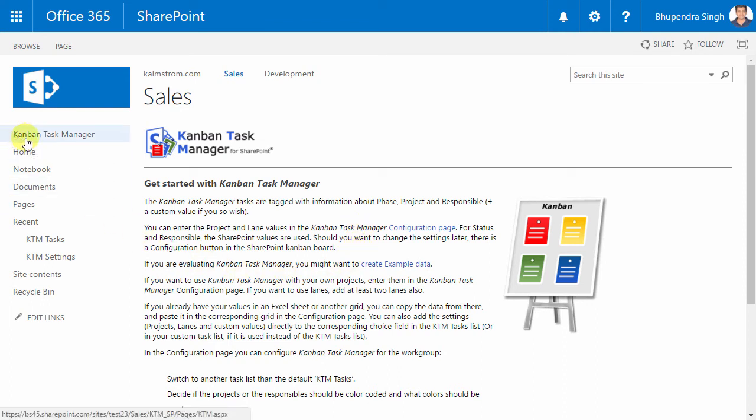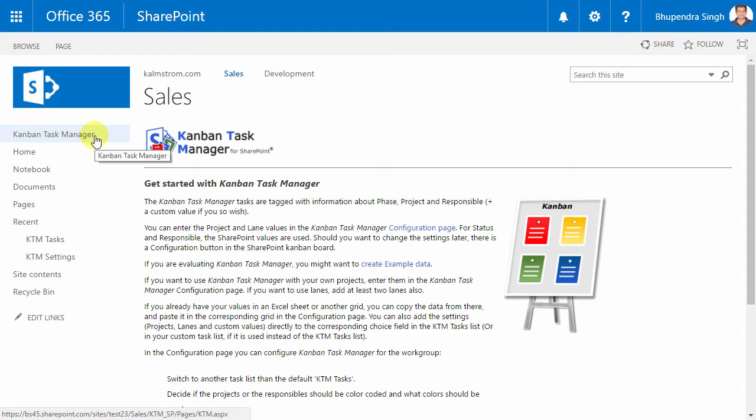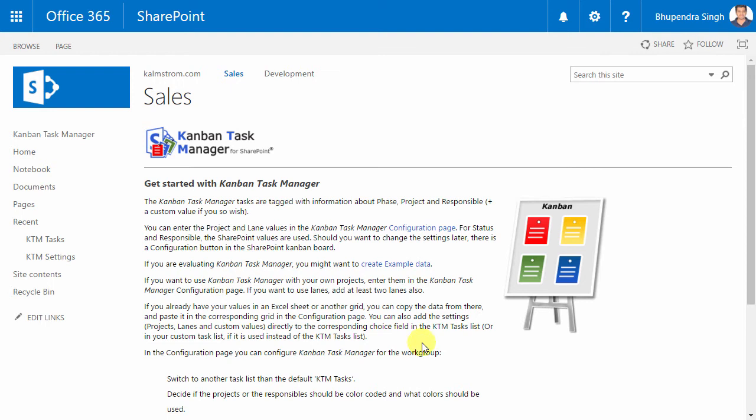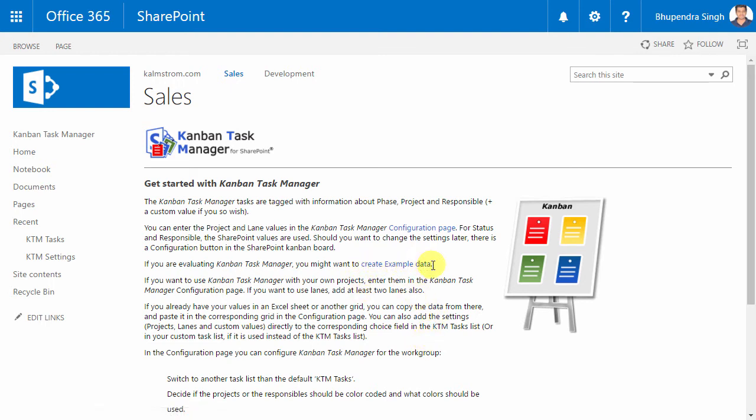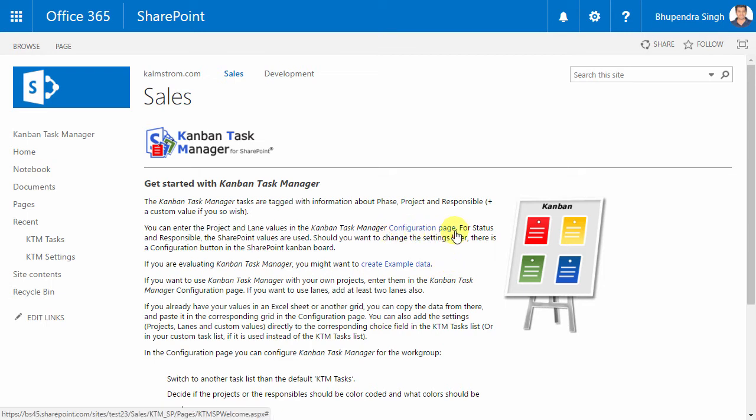Then this start page opens, because I don't yet have enough data in the newly created lists to start working with Kanban Task Manager. From the start page, you can either create example data for the evaluation of Kanban Task Manager, or directly add your own data in the configuration page.